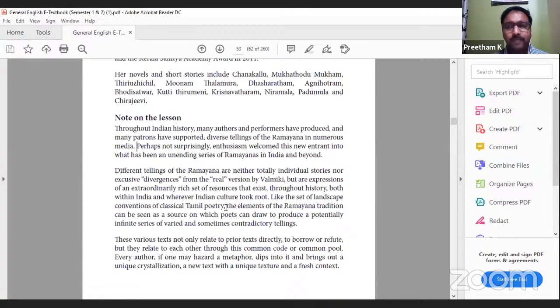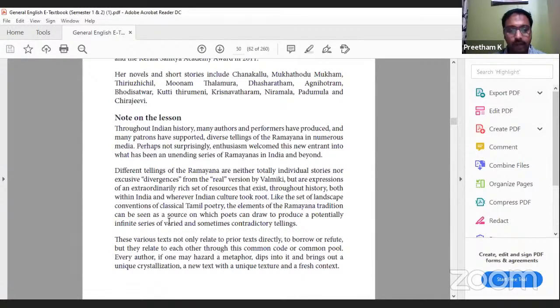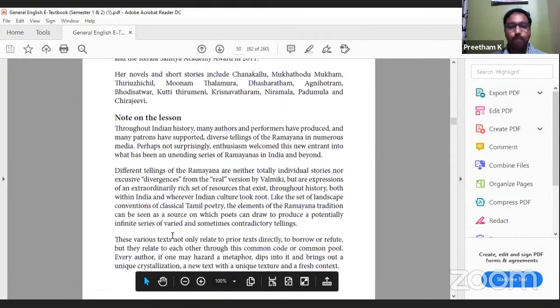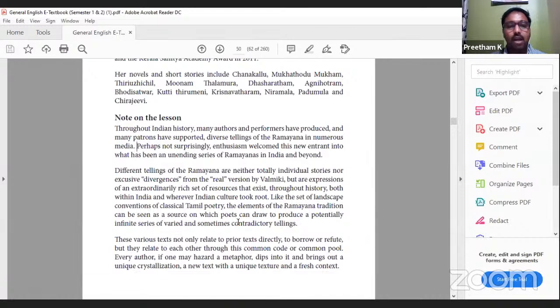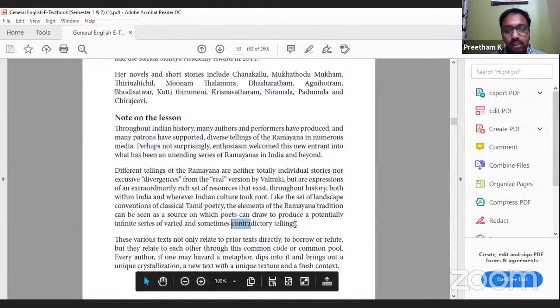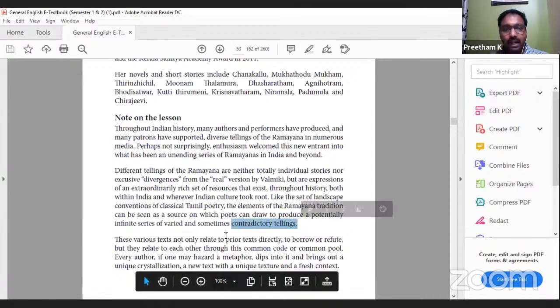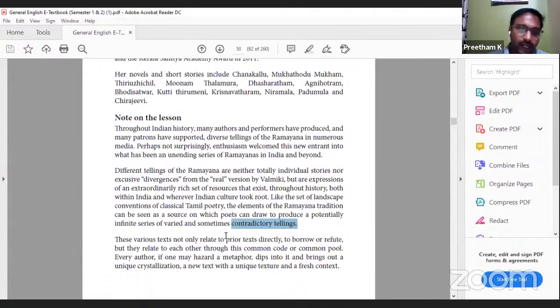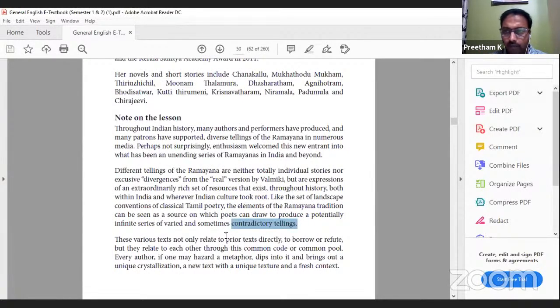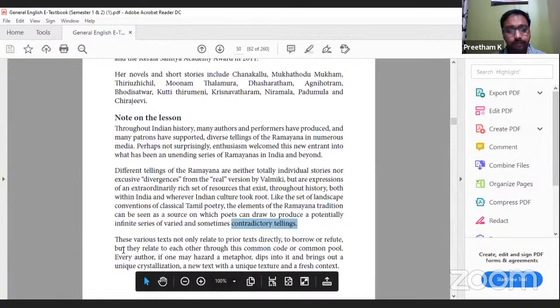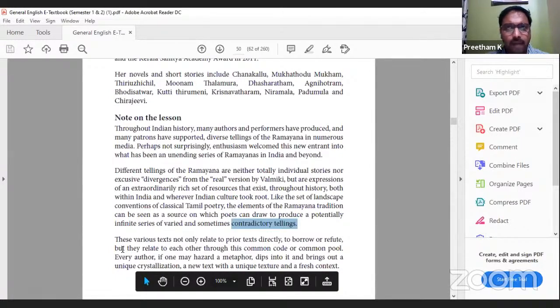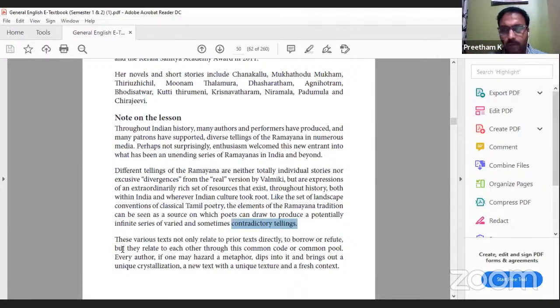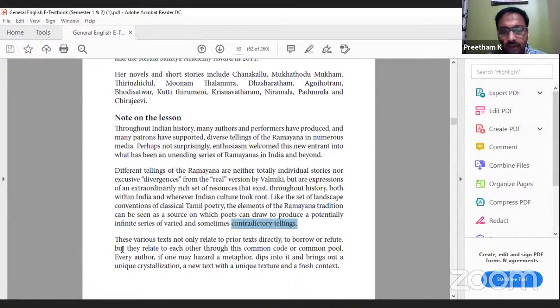Different tellings of the Ramayana are neither totally individual stories nor exclusive divergences from the real version by Valmiki, but are expressions of an extraordinarily rich set of resources that exist throughout history both within India and wherever Indian culture took root. The author tries to convey that though there are many rewritings of Ramayana, they do not completely deviate from the original text - they're just retellings or different interpretations. Some interpretations are from Ravana's side, saying he was a king who did not hurt Sita and respected her highly.